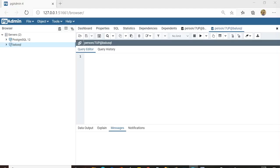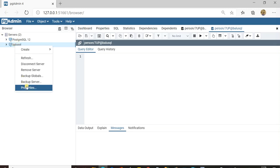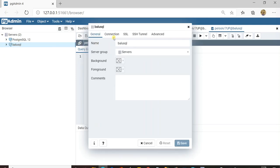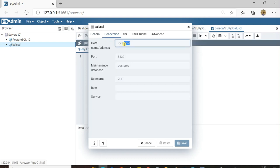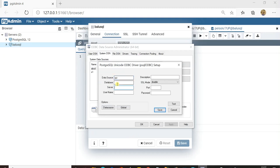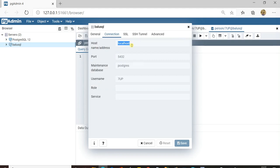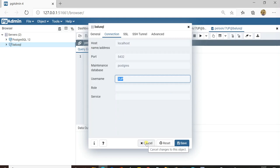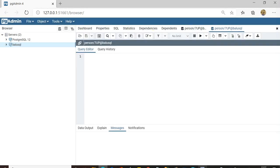I'll show you how to get these details from PostgreSQL. Open pgAdmin — I have two servers: balu_sql and PostgreSQL. I am using balu_sql. Right-click → Properties → Connection. The host is localhost. In production it would be an IP address. It is running on port 5432 and the username is '7up'. You need to enter the password associated with that user.